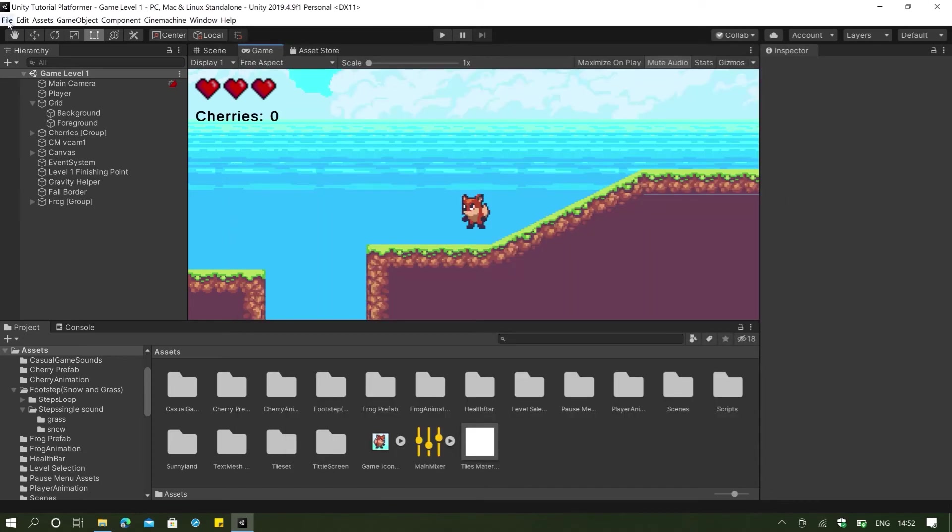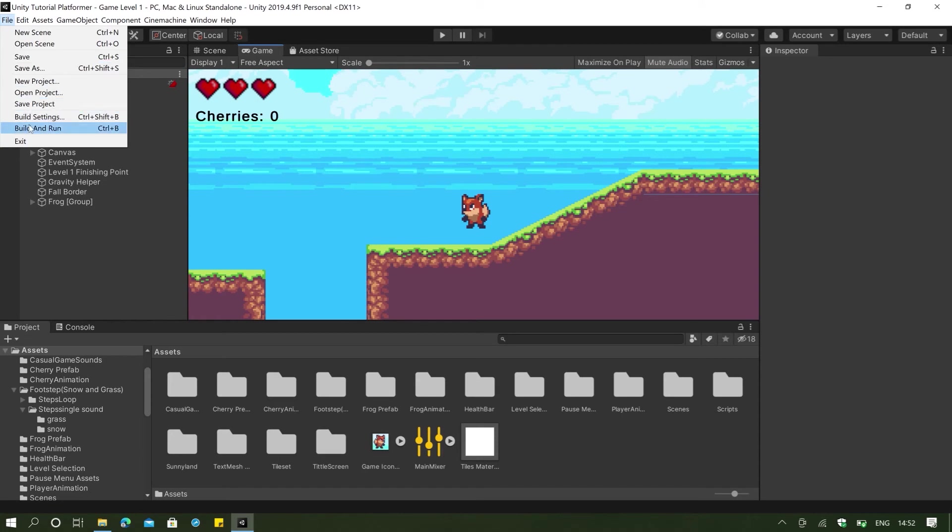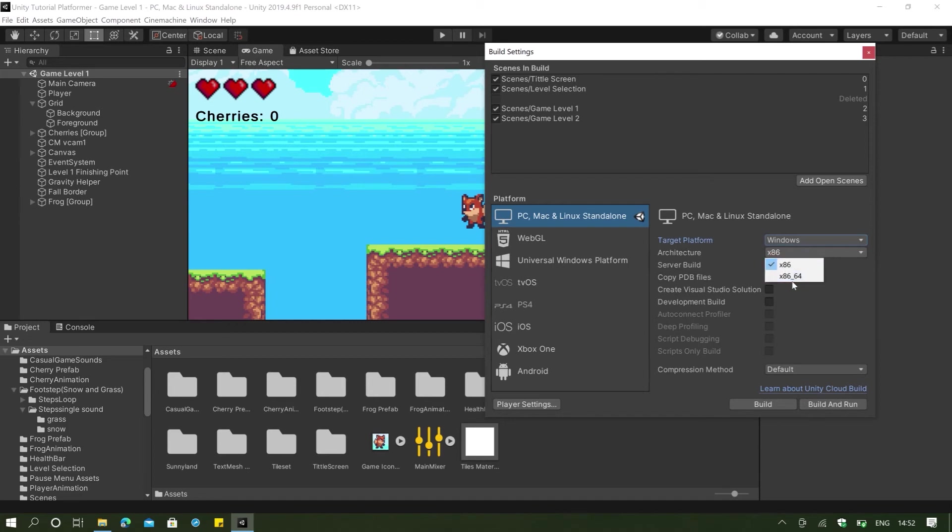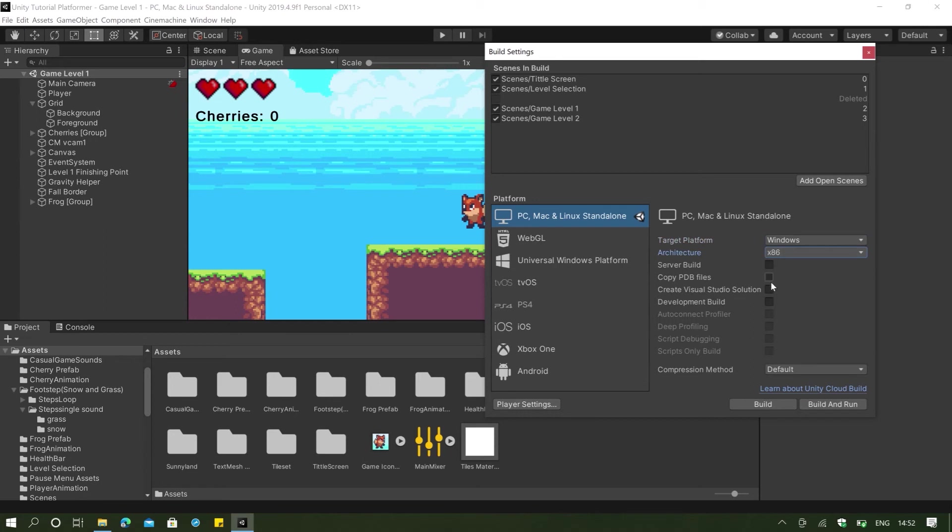And just click close. And then if we go to our file here, go to our build settings. And you can see that we have our target platform which is going to be Windows. And in our architecture, we have x86 or x86-64. And basically, this is trying to say whether or not our game will run in 32-bit or 64-bit.